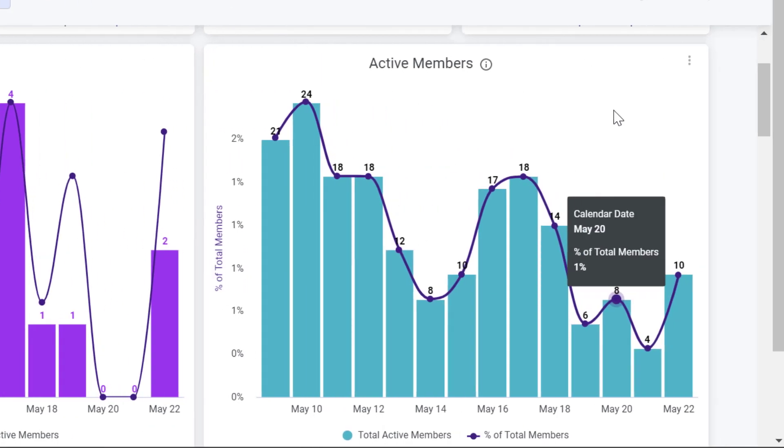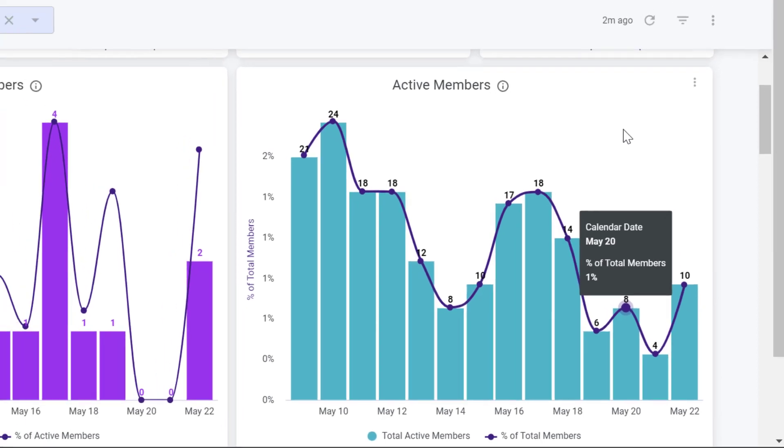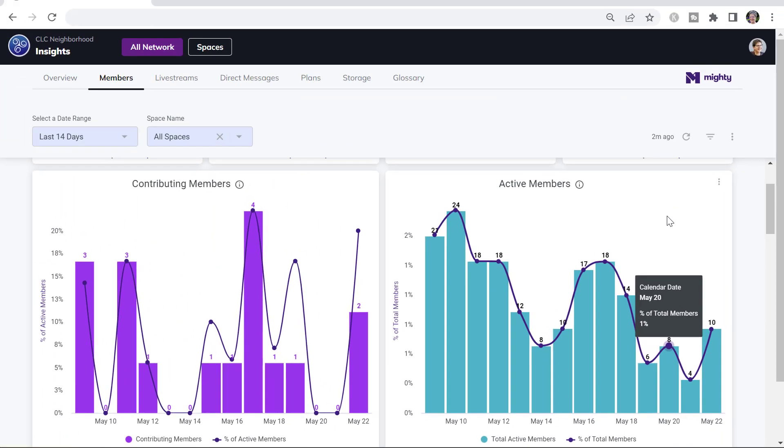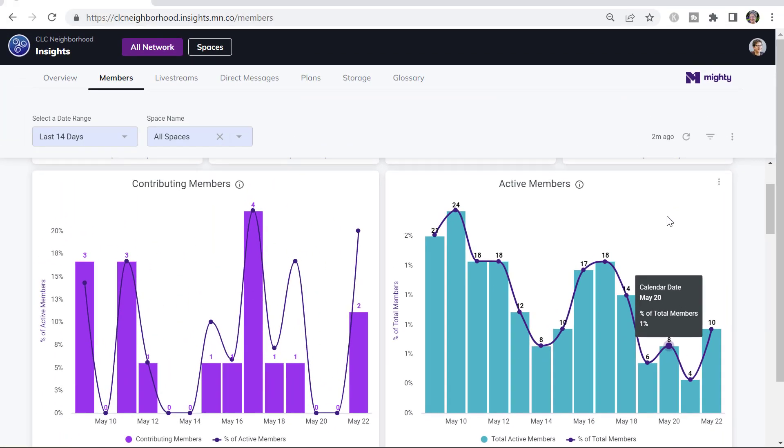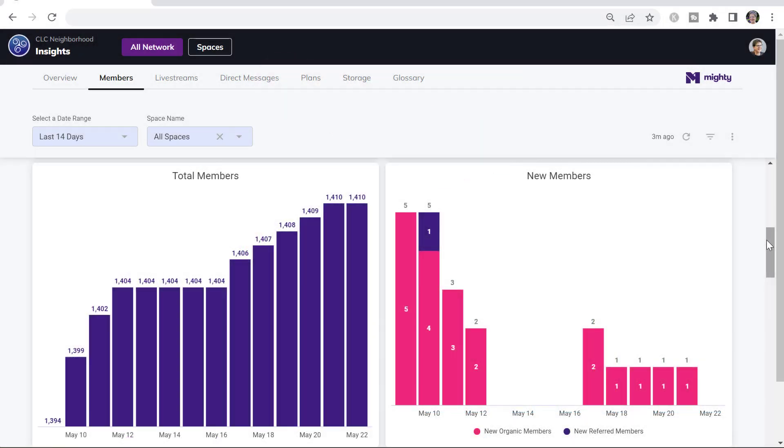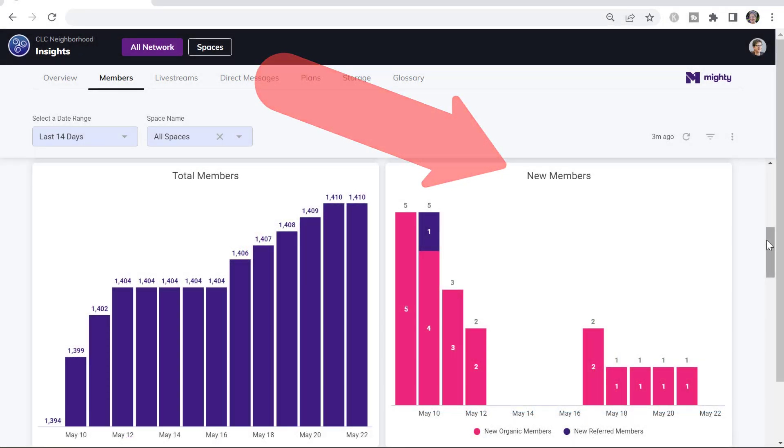The Active Members chart shows you the percentage of total members who are active, who are visiting the network. So if one of your goals is for more people to visit the network and at least read, this is what you want to look at. The New Members chart is a great place to watch to see how many new members are coming in because somebody else invited them.